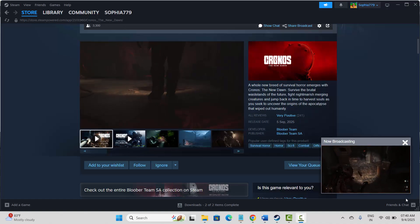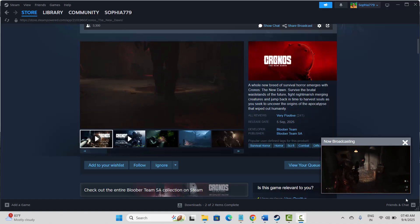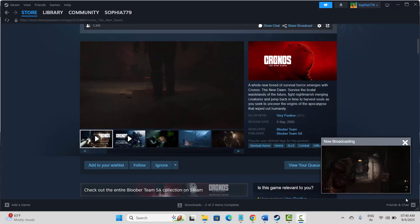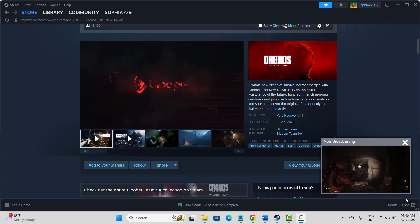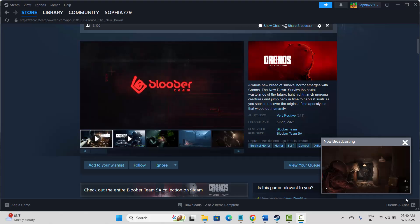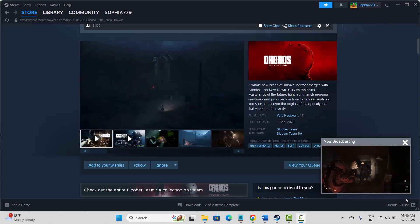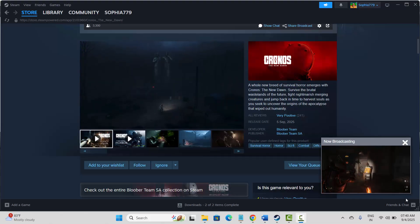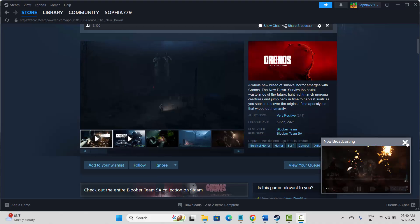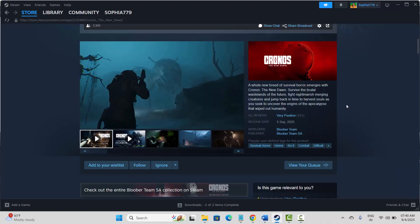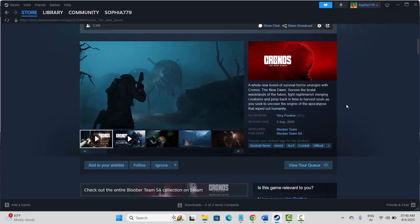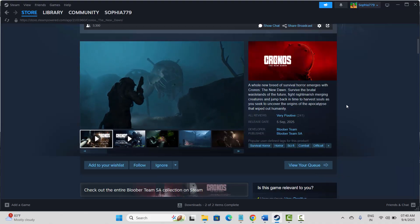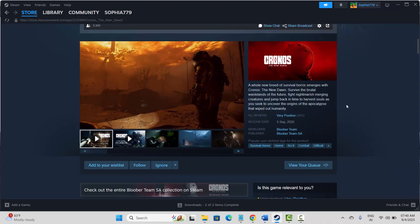Hello friends, welcome back to my channel. In this video tutorial I will show you how to fix Chronos: The New Dawn game crashing, not launching, stuck on loading screen, freezing, lagging, low FPS, or showing black screen error on PC. So let's go through it.